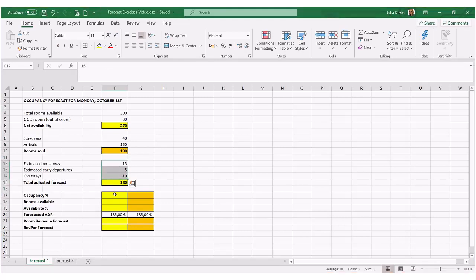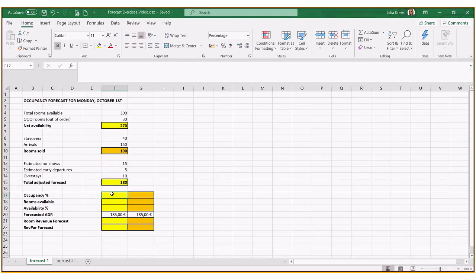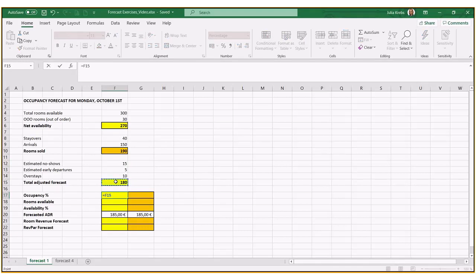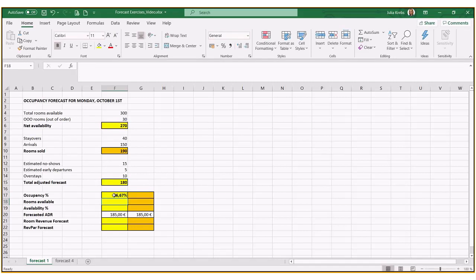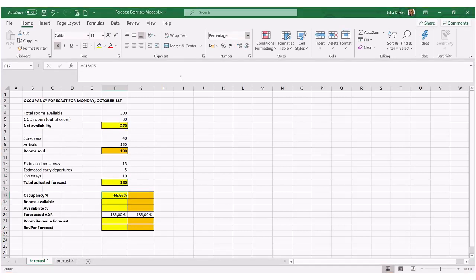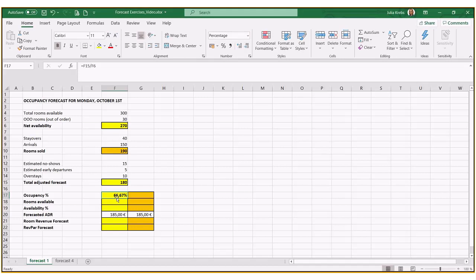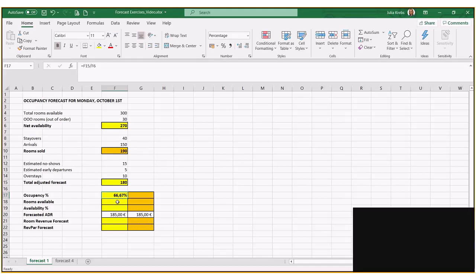Now we calculate the occupancy percentage. First with the 180, our adjusted forecast. So these rooms over the total availability, 270. I have already formulated this cell as a percentage, so we know 66%, 67% occupancy.